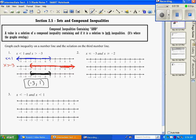Number 2: we're going to graph x is less than or equal to negative 3 on this top line. Because of the equal to bar, it's going to be a bracket, and it's less than, so we shade to the left.